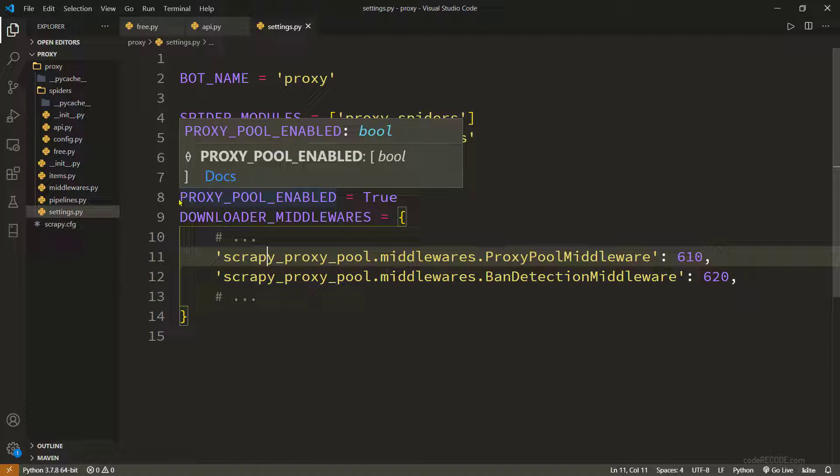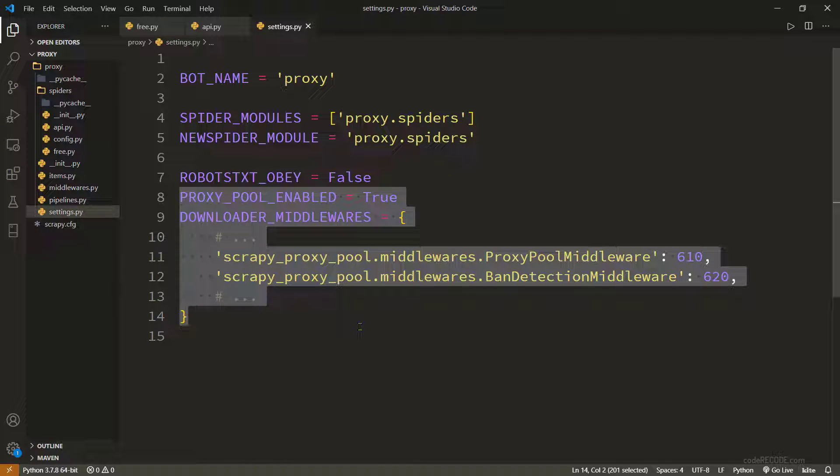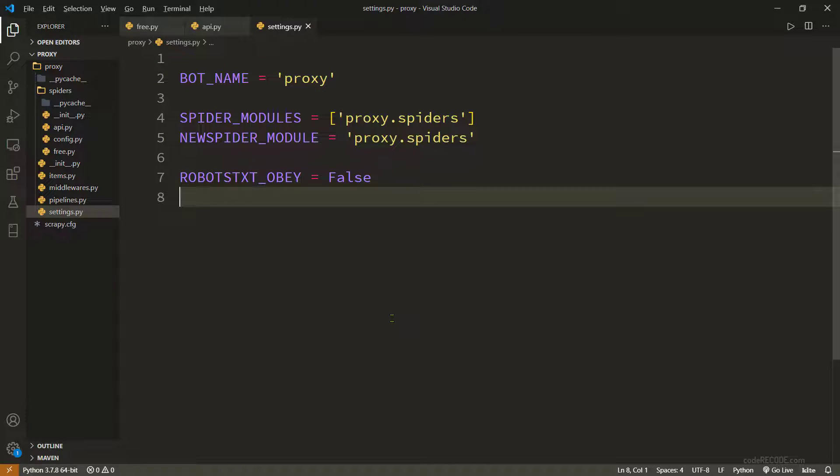Just enable these two things and all the spiders will use proxy. For now I'm going to delete these because I want to move on to the next one.